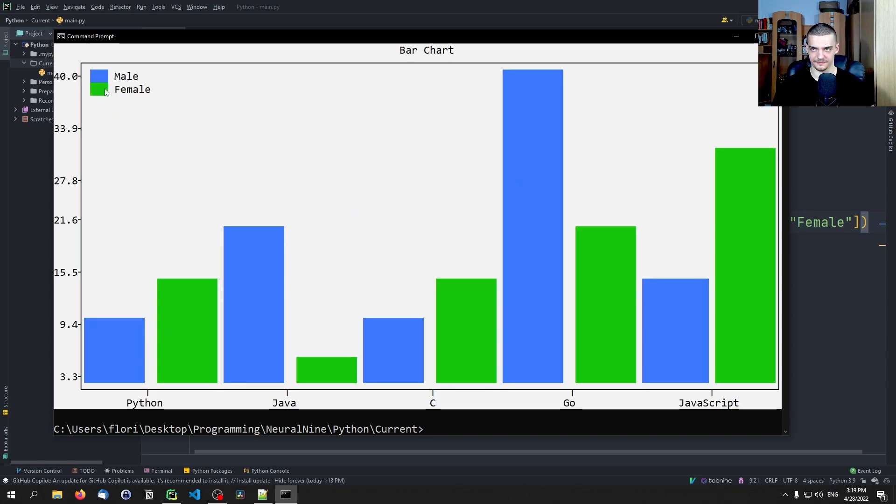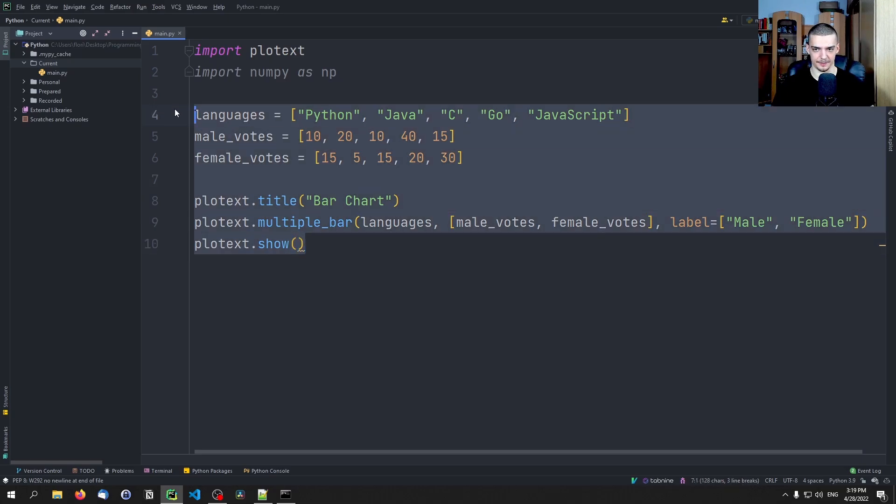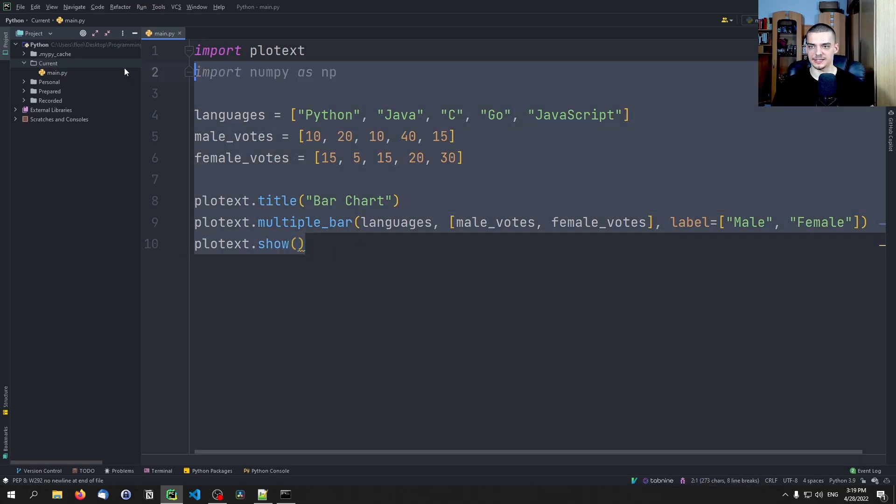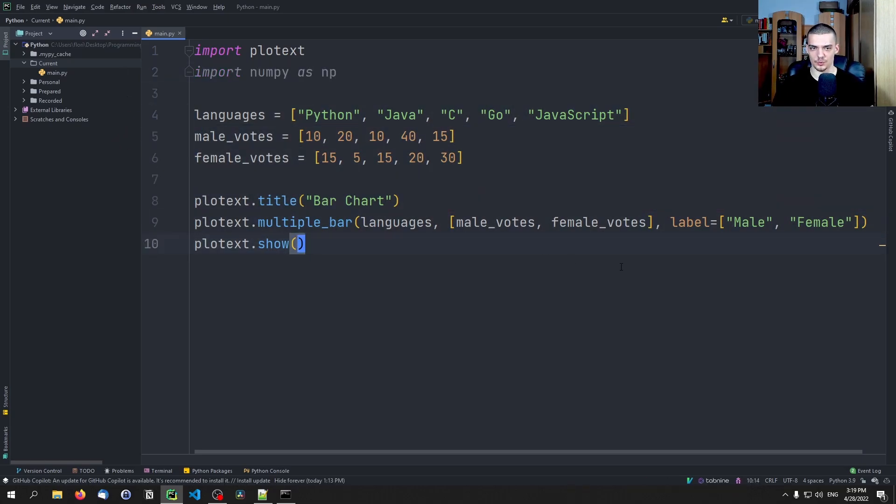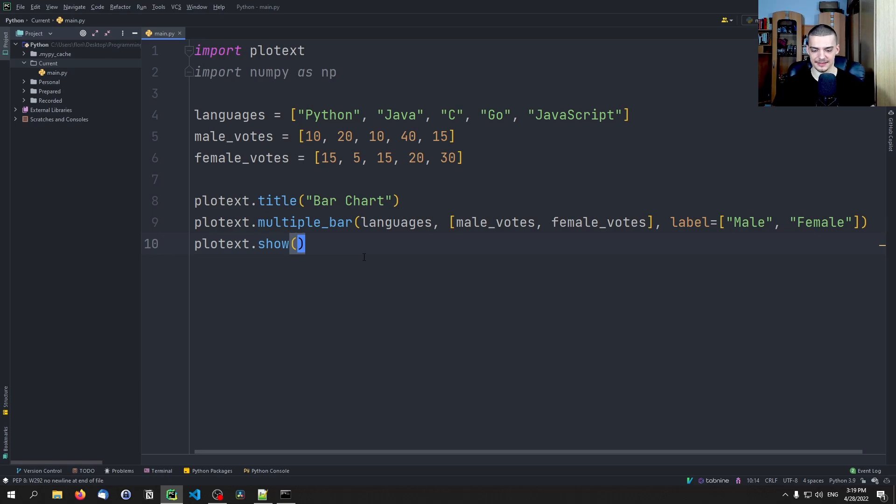Because that then gives us multiple bars with different colors. So you can see here Python female, male, Java female, male, and so on. This is kind of cool. Of course we can also set the colors and all that the way you do it in Matplotlib essentially. But this is kind of cool because with very few lines of code we can create a bar chart with multiple bars in the command line.